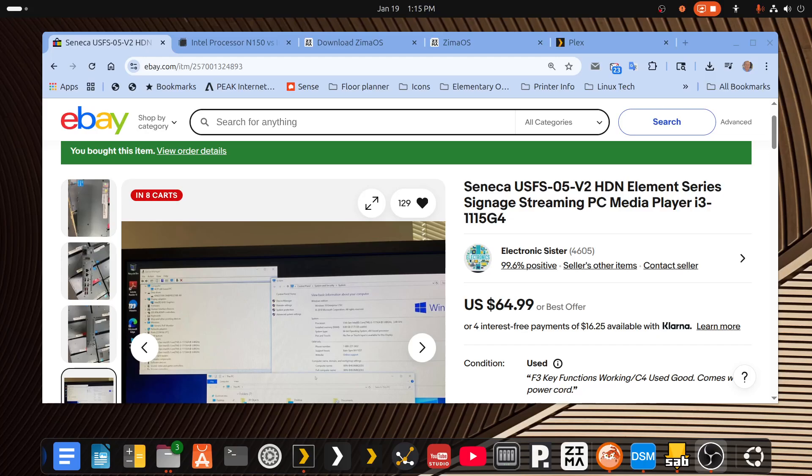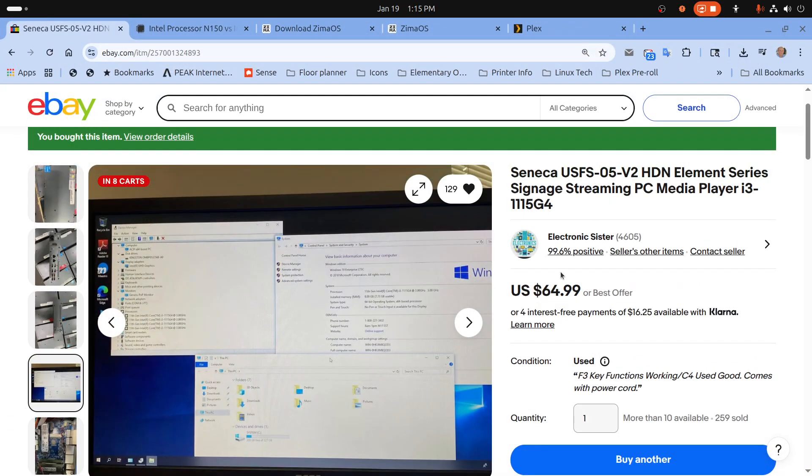Good afternoon fellow Plexers. Today's video is going to be about a little inexpensive piece of hardware that Daniel, the moderator from the Plexaholics Facebook support group for Plex server, turned me on to.